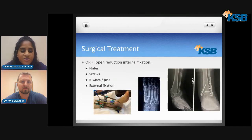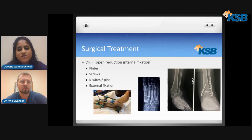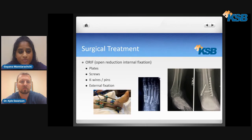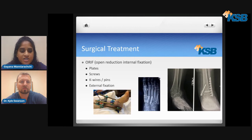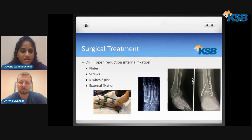Sometimes conservative treatment doesn't fix all foot and ankle problems, and surgical treatment is warranted. In that case, especially if you have a broken bone, we would perform ORIF — open reduction internal fixation — which uses different screws and wires to bring the pieces of bone together to allow it to heal in the best form possible.